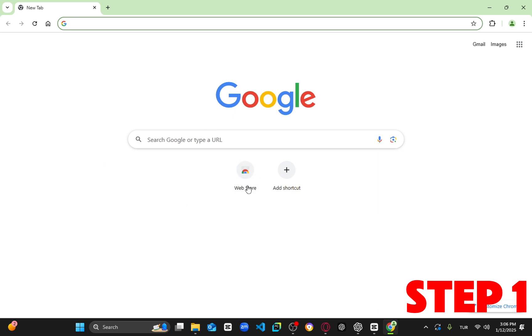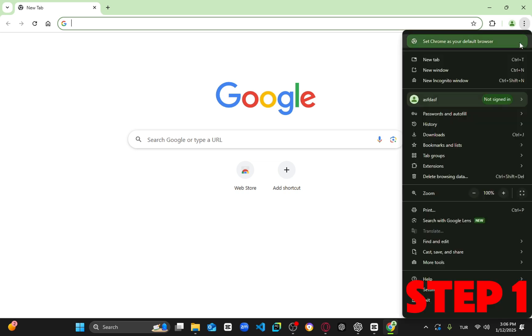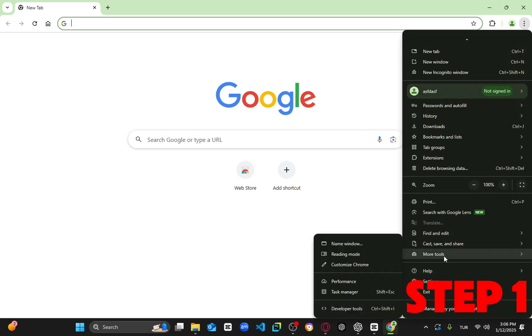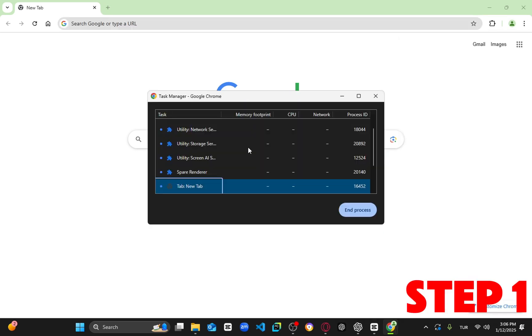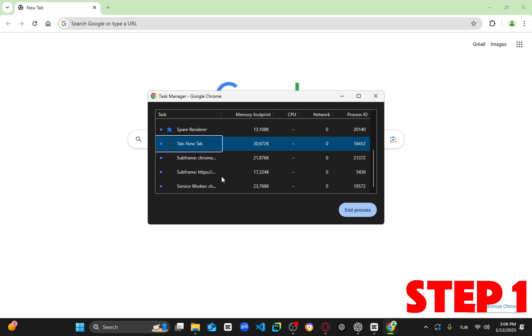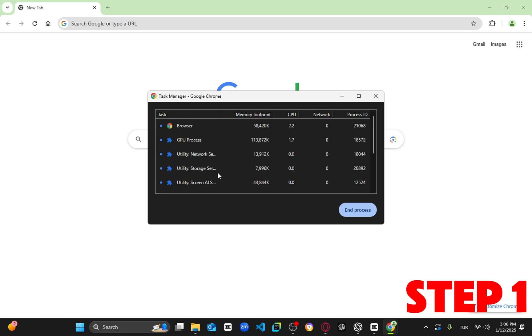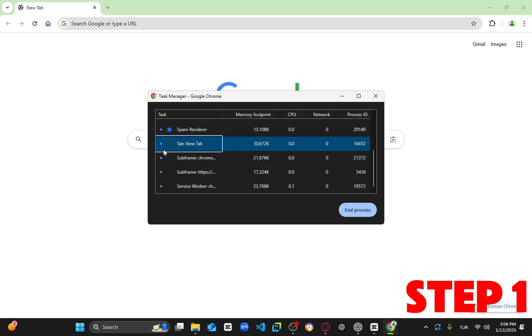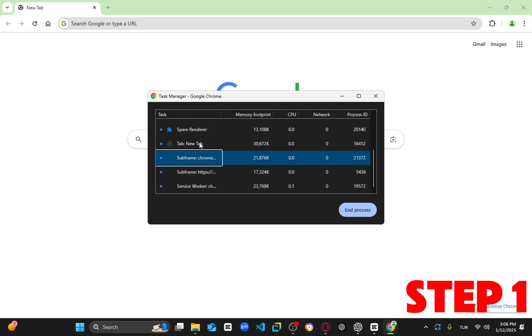For the first step, once you're on Google Chrome, click the three dots in the top right corner. From there, select More Tools, then click on Task Manager. This will open a new window. Here, you can disable any applications, websites, or extensions you don't need.